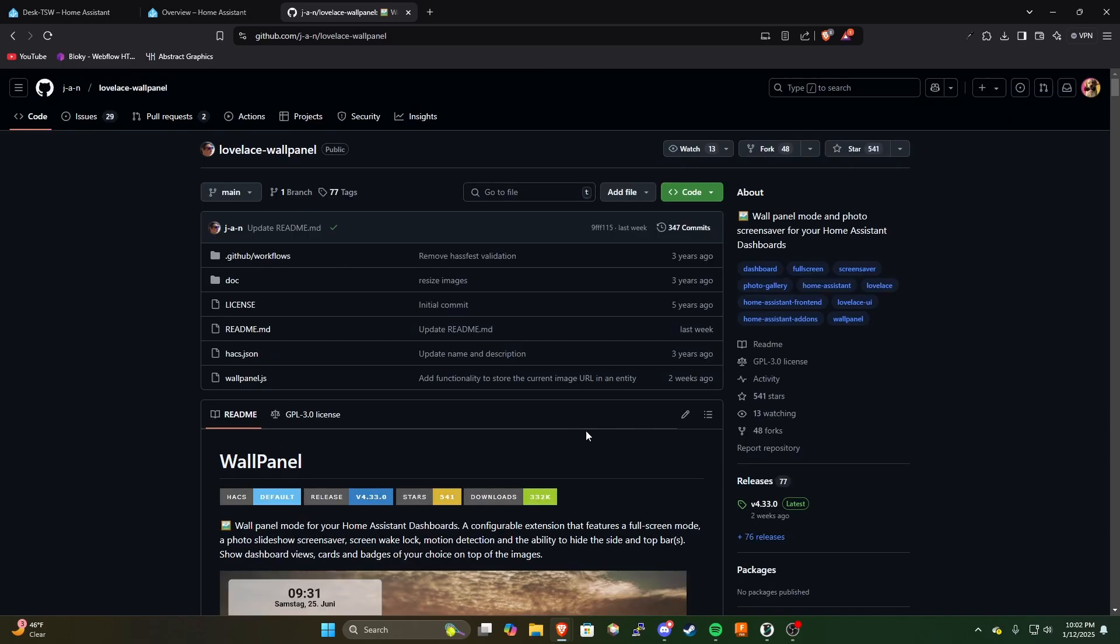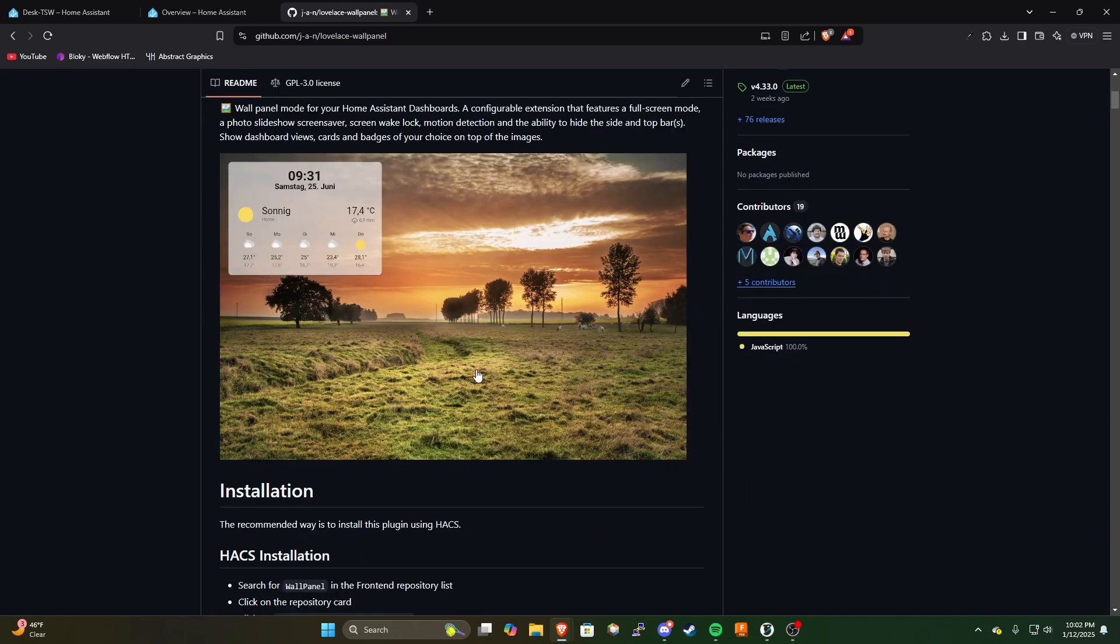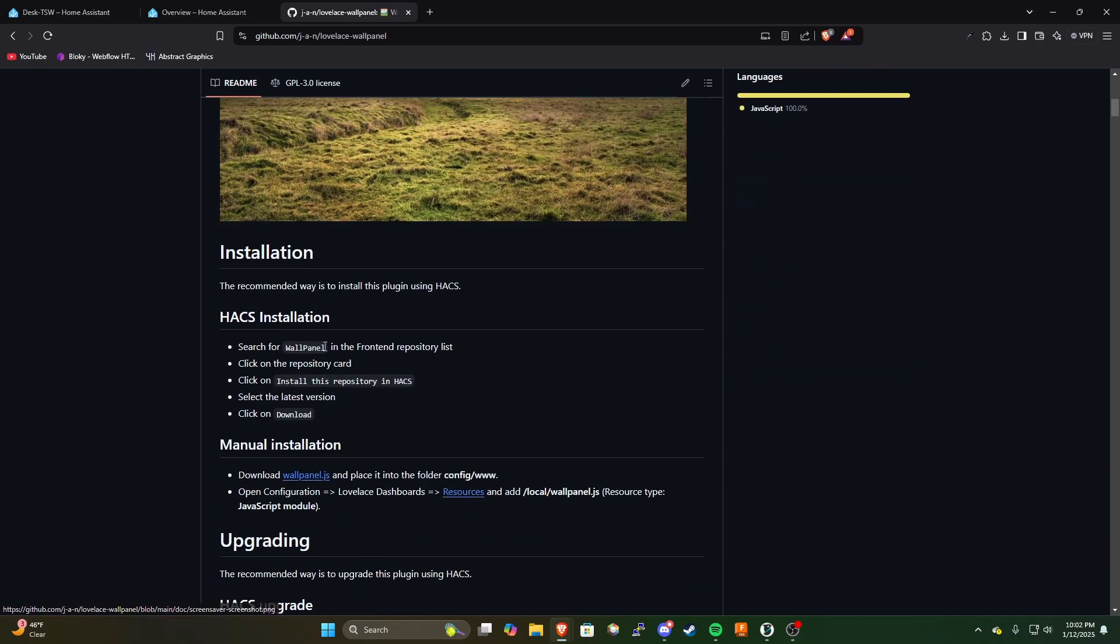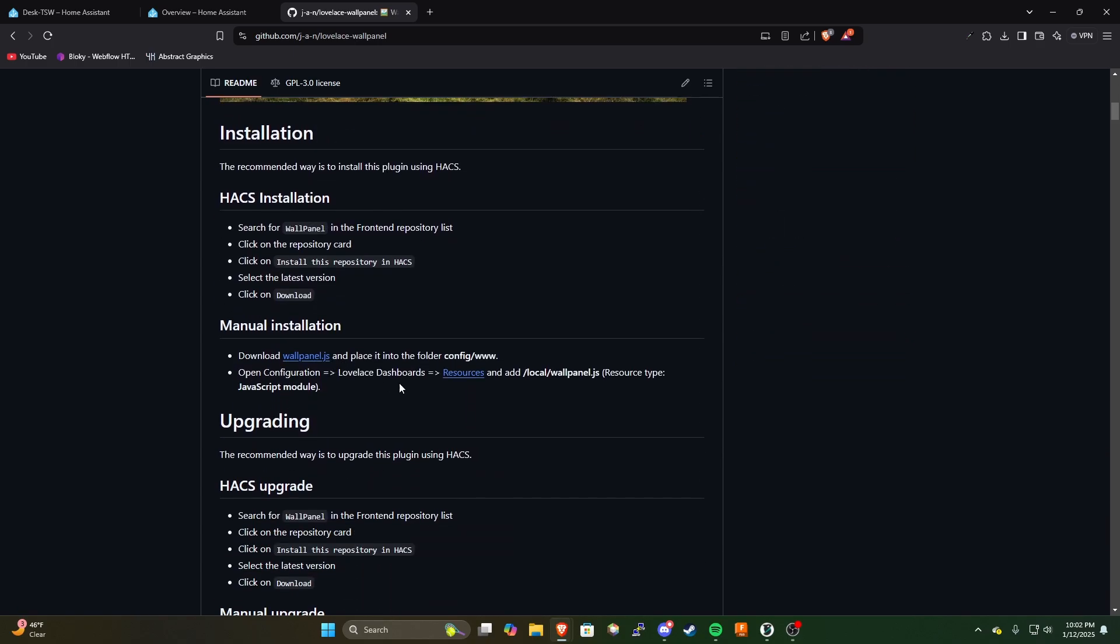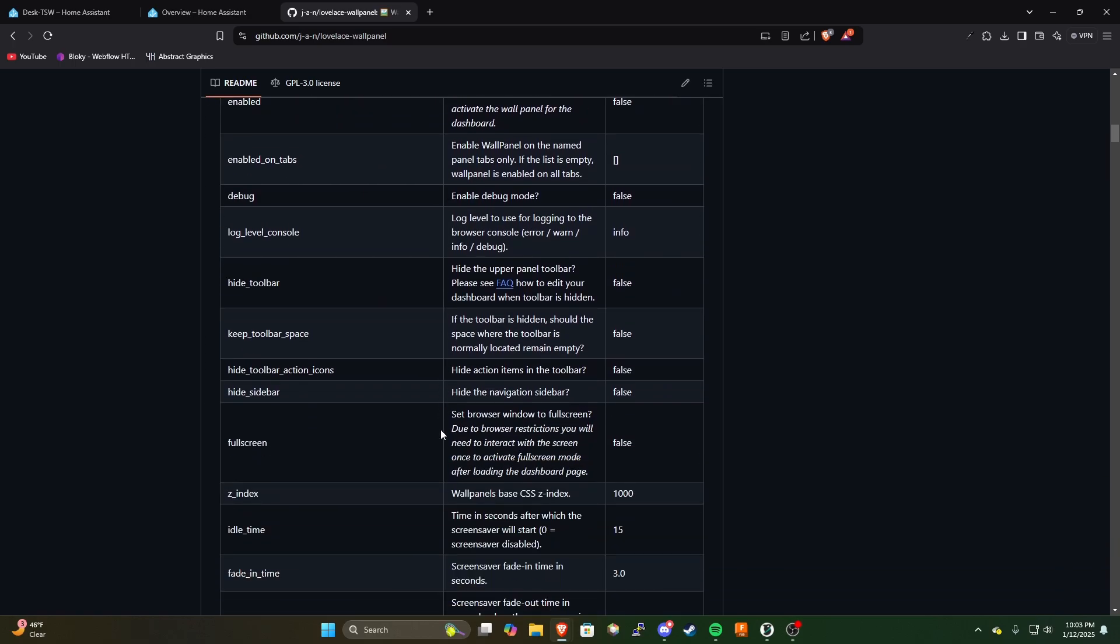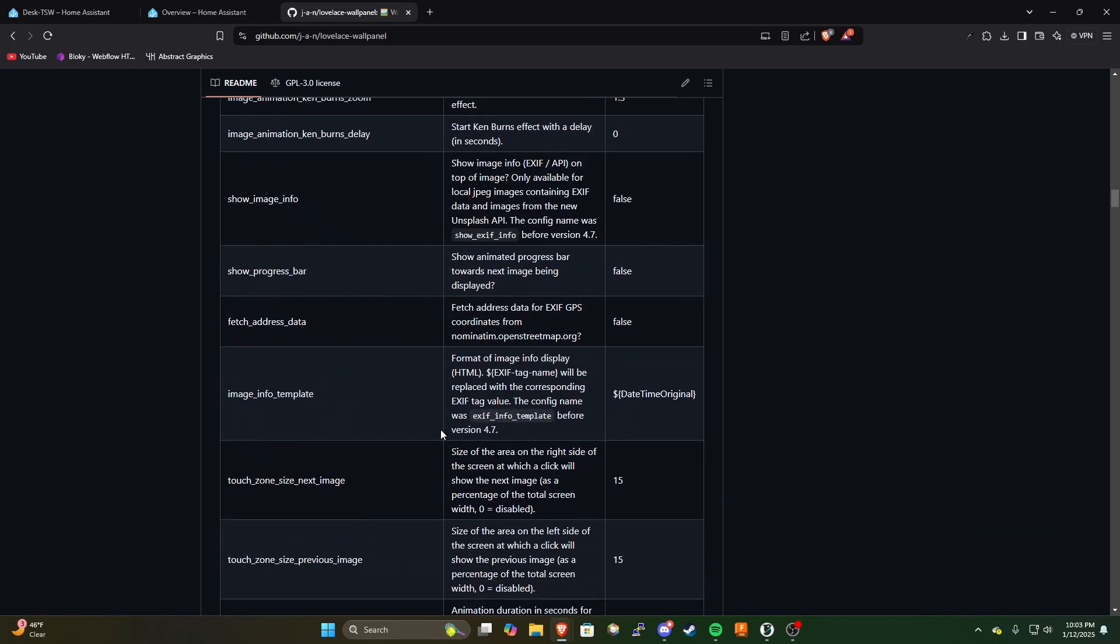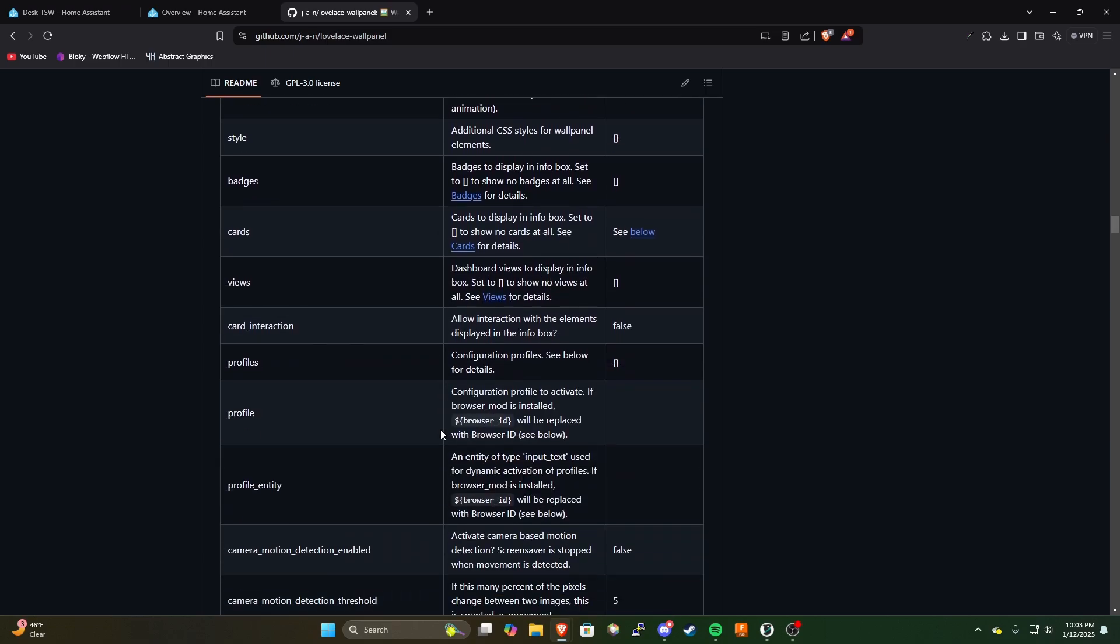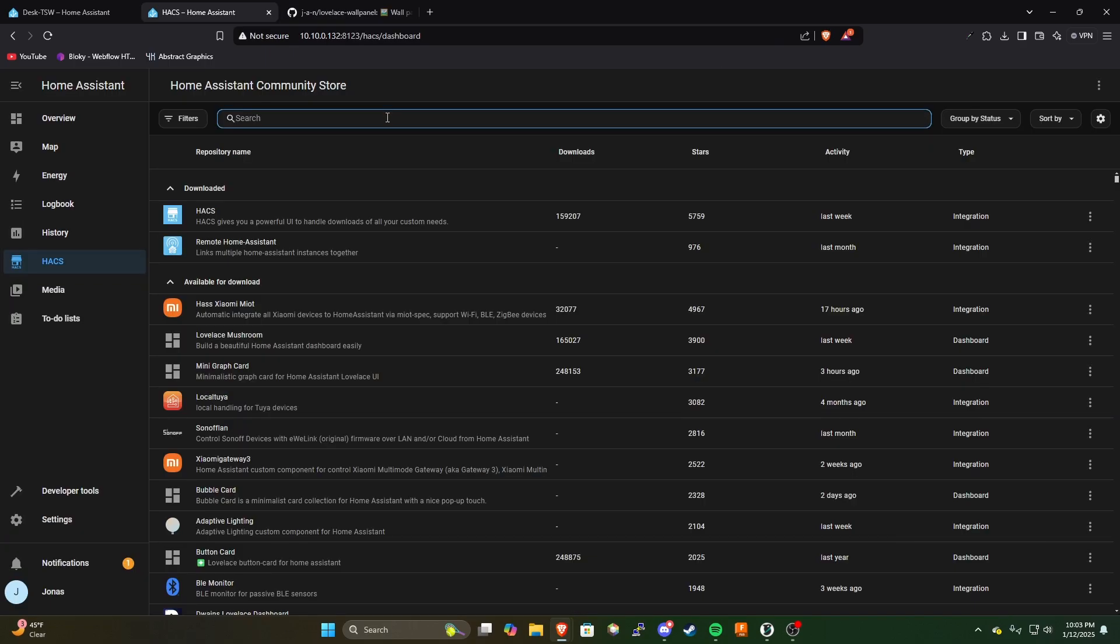It allows you to use a bunch of third-party plugins with Home Assistant and what this plugin will allow you to do is it will add an idle screen for your panel, it'll automatically make it go black or display an image. It'll also allow you to hide the navigation stuff on Home Assistant.